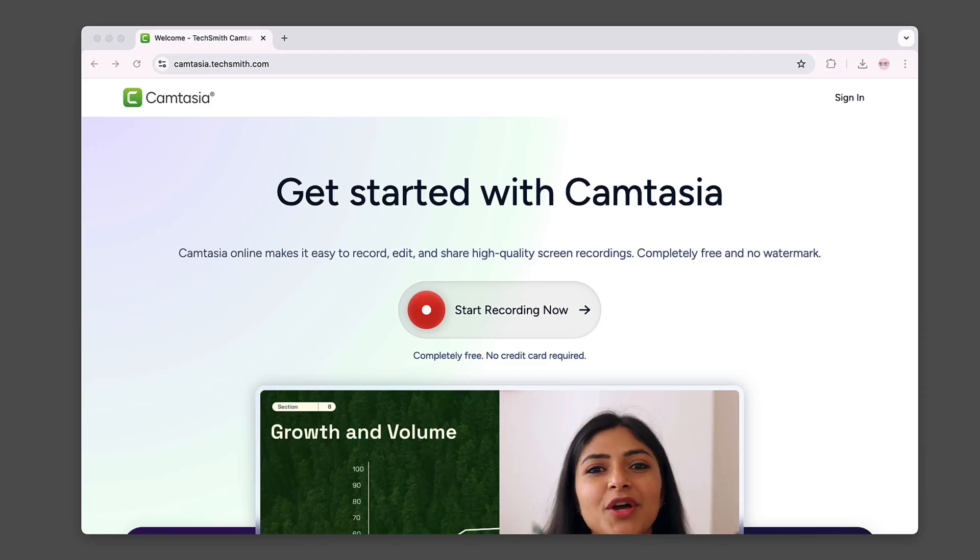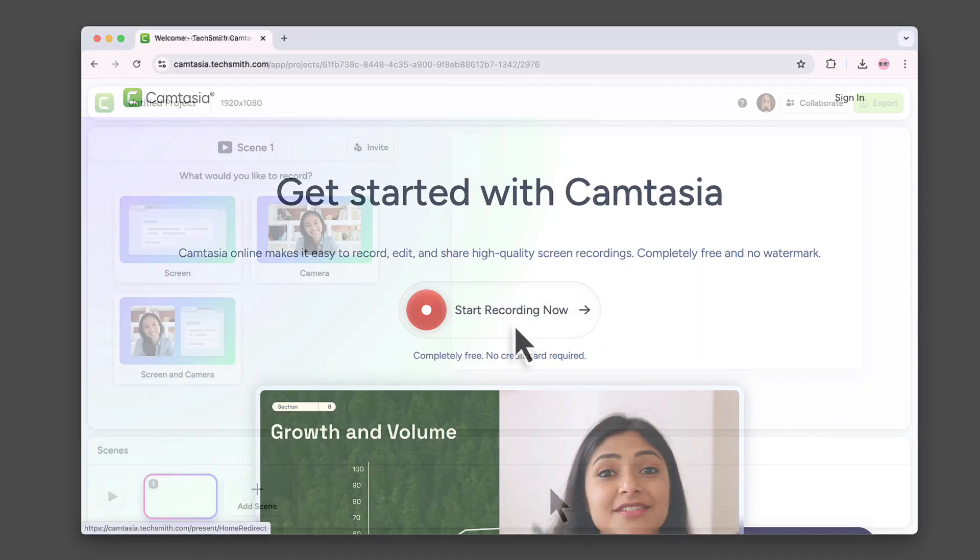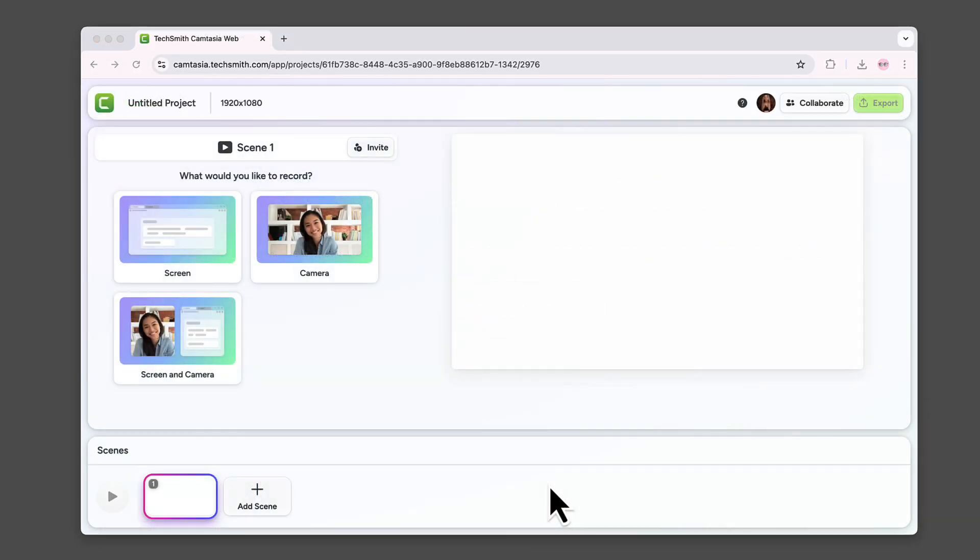To start, go to the Camtasia Online website. You can click here or it's in the description. Then press start recording. You'll be taken straight into Camtasia Online.